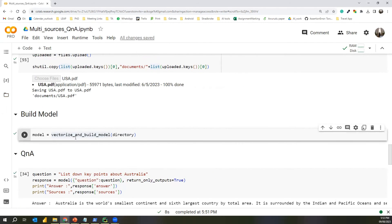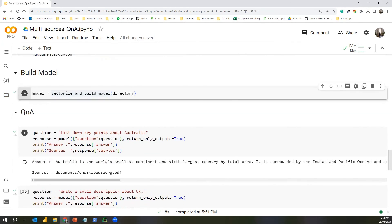Now we can run the create_and_build model function. This will take all the files, process all file types, and store them in a single ChromaDB vector store. I have already done this so I won't run the cell again. After constructing the model, we can simply proceed to do Q&A.